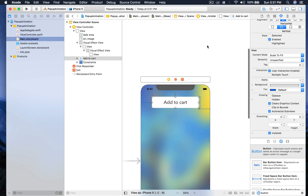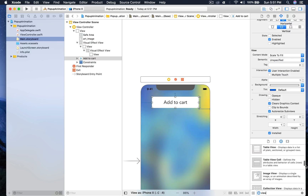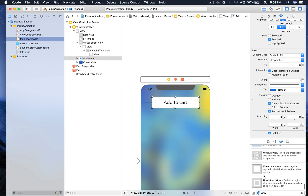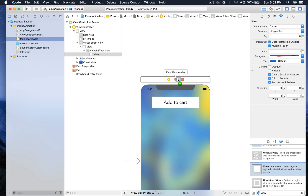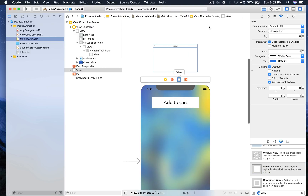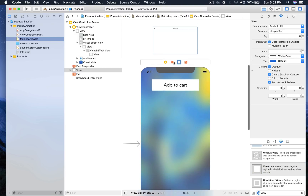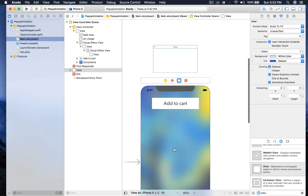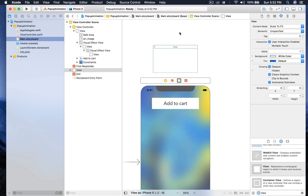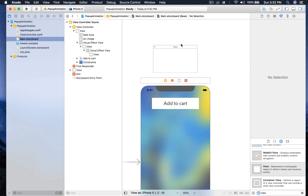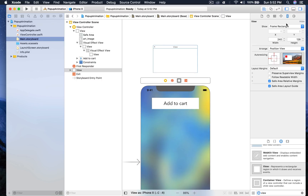Now we need to create a view. I will search for view — it's always at the very end. I'll drag and drop it on top so that we get this extra container and nothing is in between. We will center this view with the center of our main view so we don't have to worry about constraints. You can click on the view and go to the size inspector.